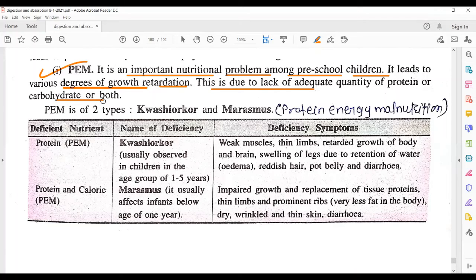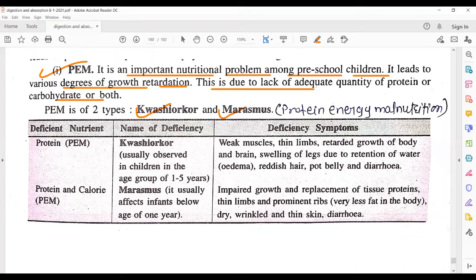PEM occurs when carbohydrates or proteins are not provided in the required amounts to children. Sometimes protein deficiency occurs, sometimes carbohydrate deficiency, or sometimes both. If proper quantity is given in the daily diet, recovery is possible. PEM has two types: Kwashiorkor and Marasmus. Students may have read about these briefly in class 10.